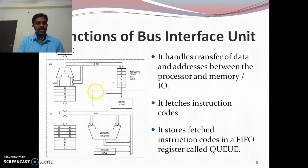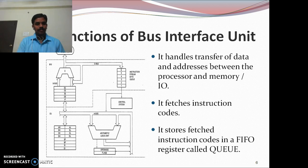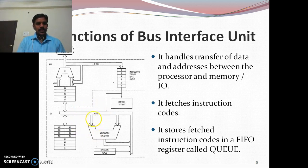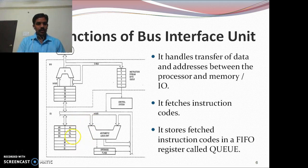From the instruction queue, each and every instruction is given to the Execution Unit. The instruction queue is 6 bytes long, so it can store 6 bytes of instructions. Because of this instruction queue storing 6 bytes of instructions, it can supply each instruction to the Execution Unit. The Execution Unit will then decode the instruction and execute it.